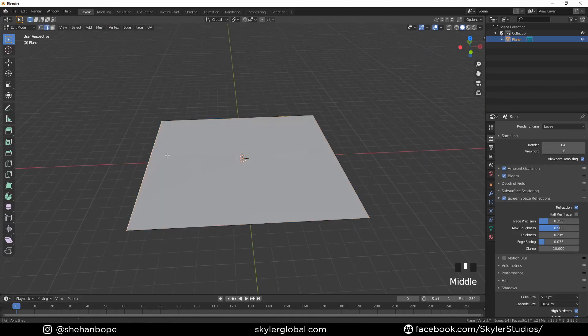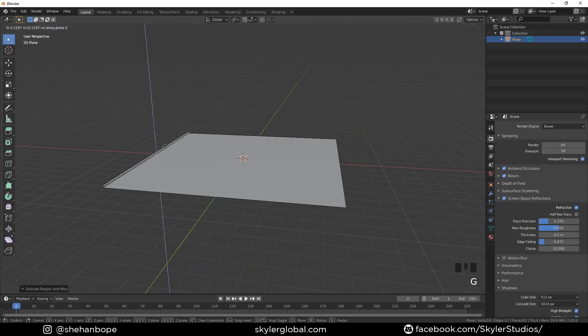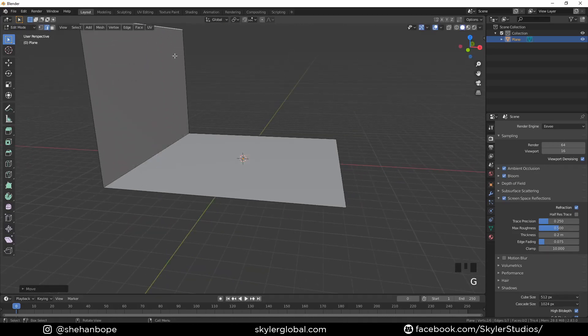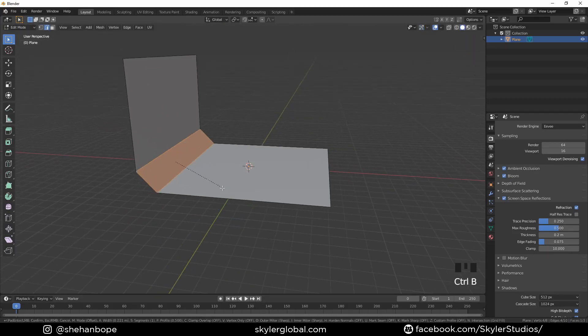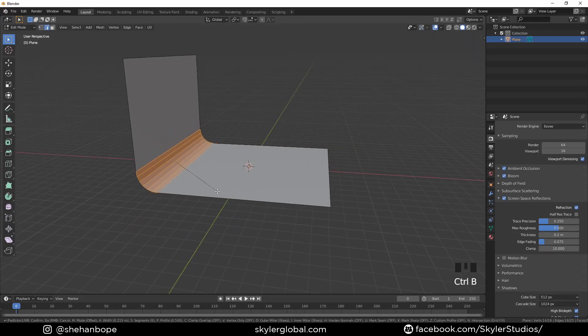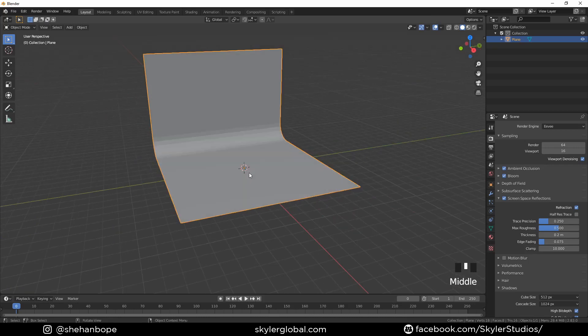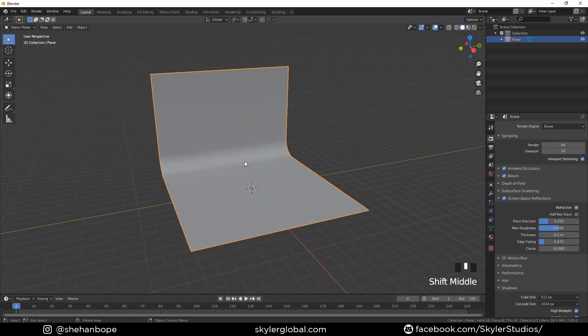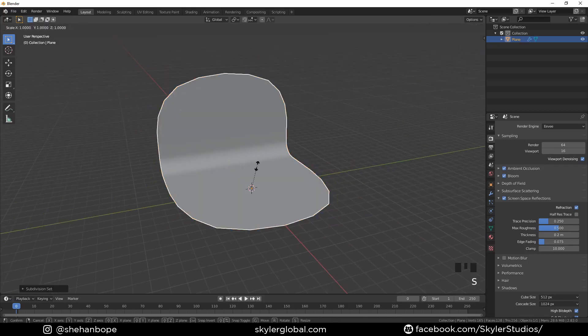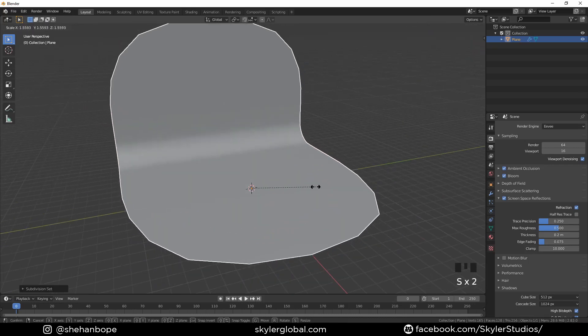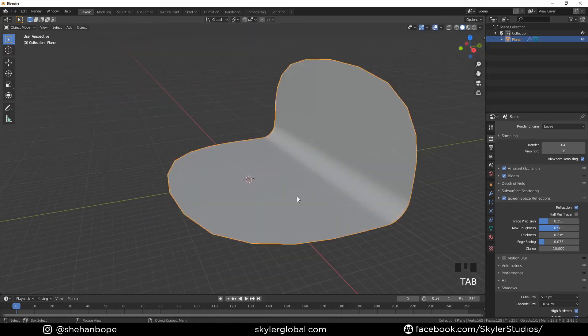Tab into edit mode, extrude one edge out like this, and select the bottom edge. Bevel it with Ctrl+B, add a few loop cuts with the mouse wheel, and shade smooth. Then add the subdivision modifier.